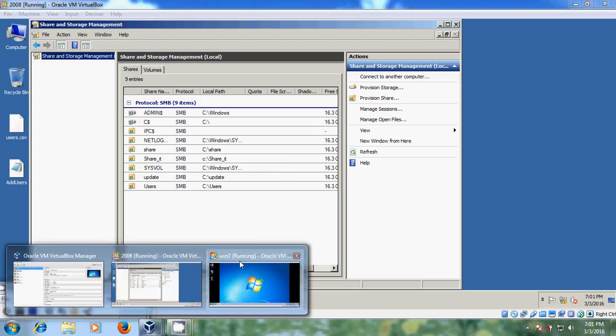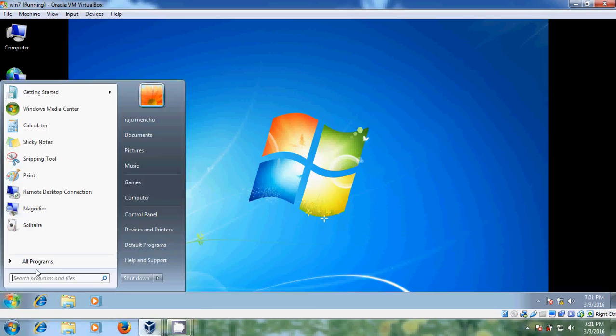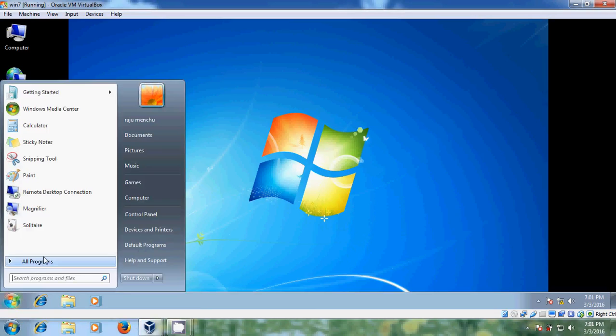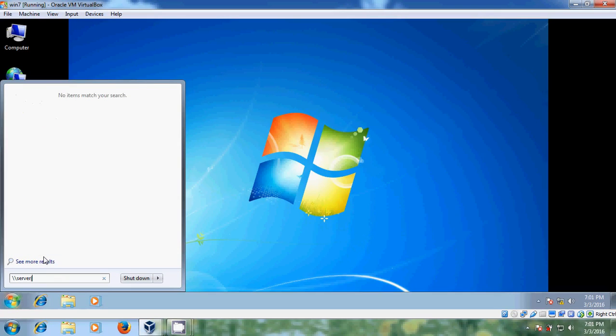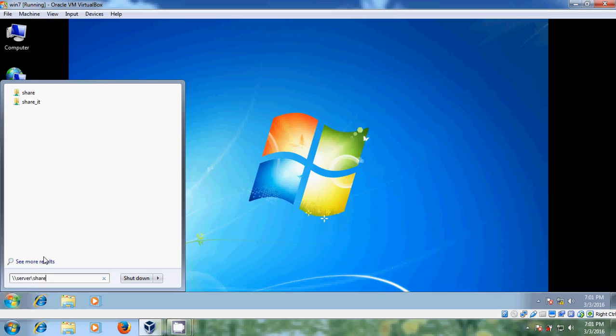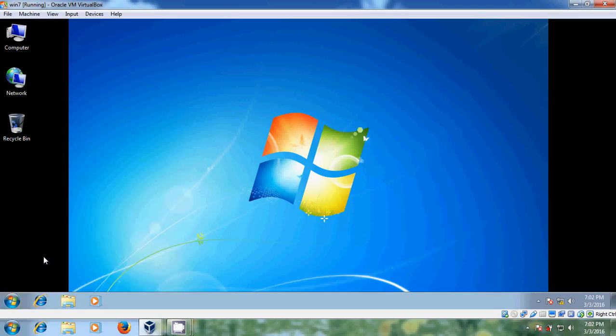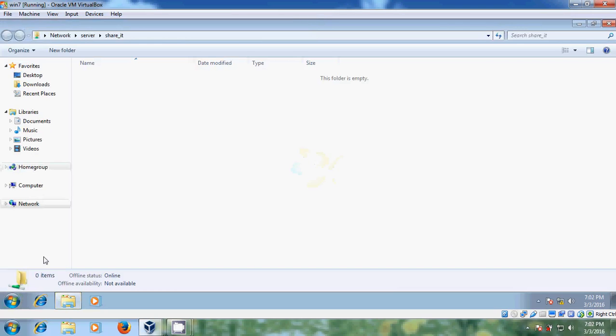Now come to your client system. Let's try to browse that file. So I am selecting server, share_IT. So I can access into this shared folder.